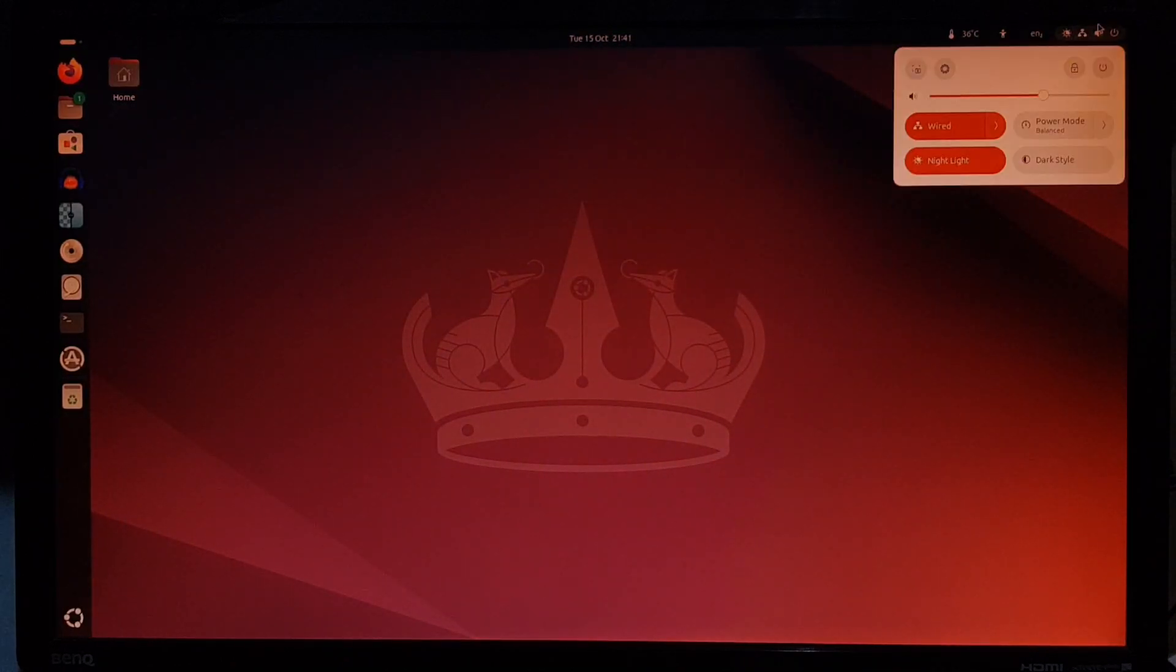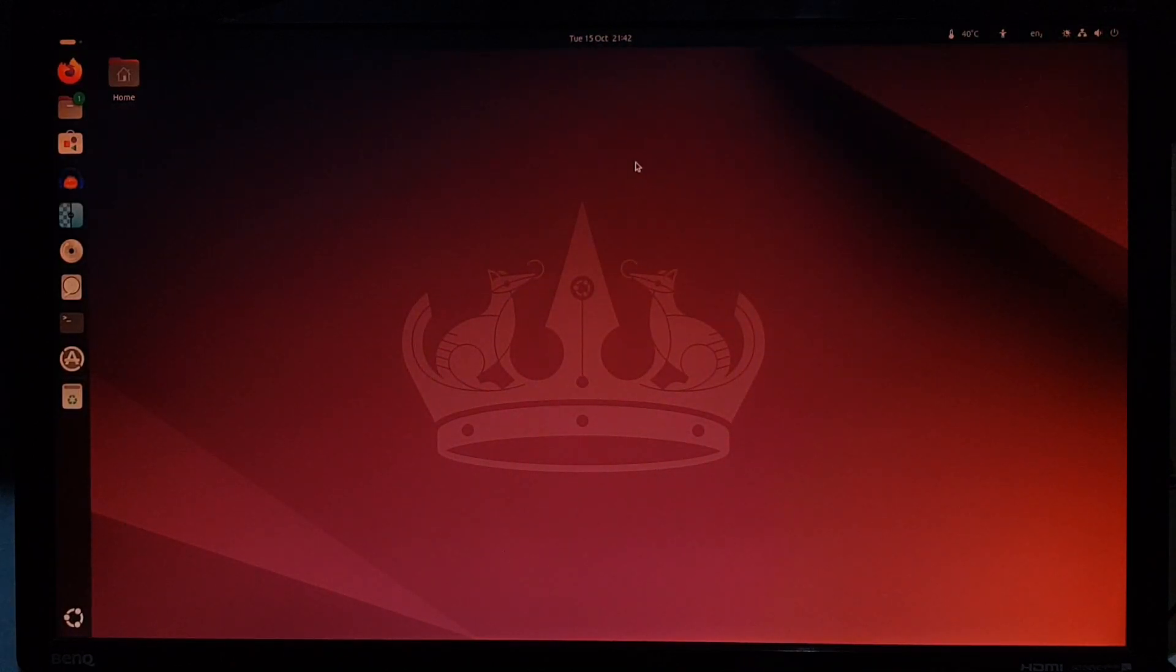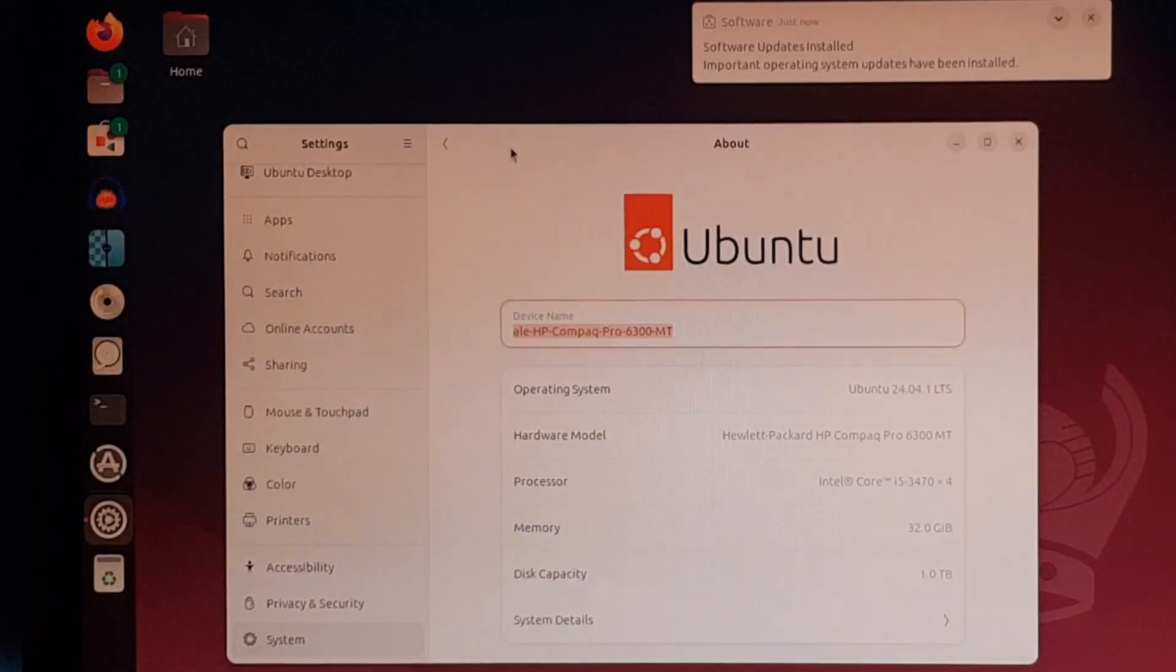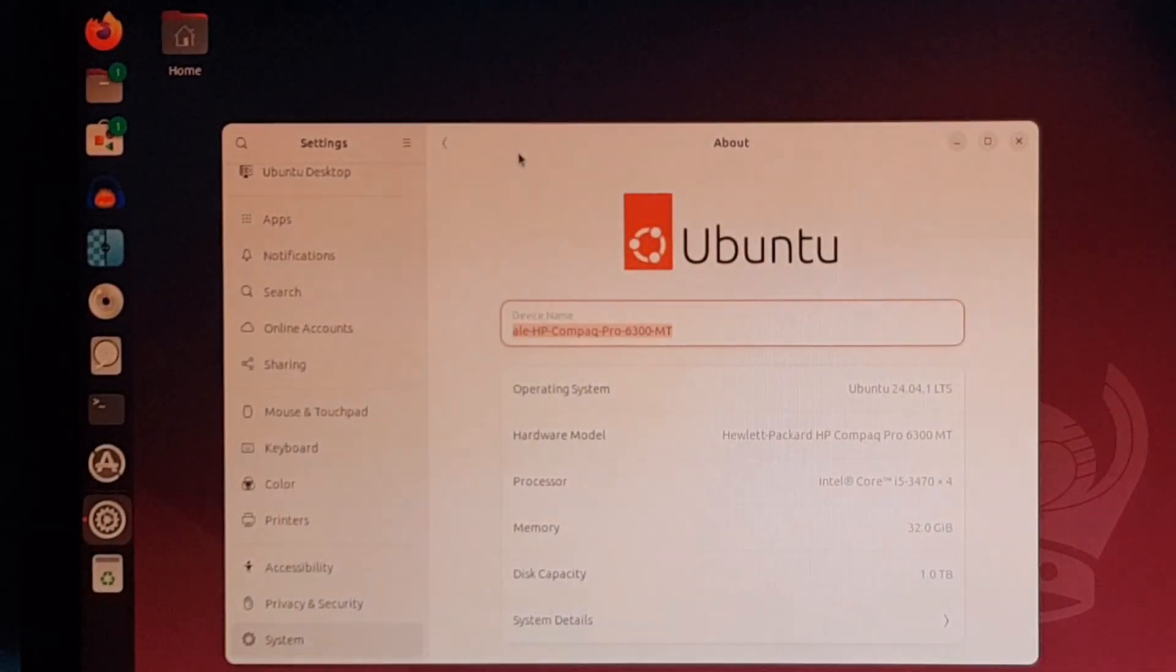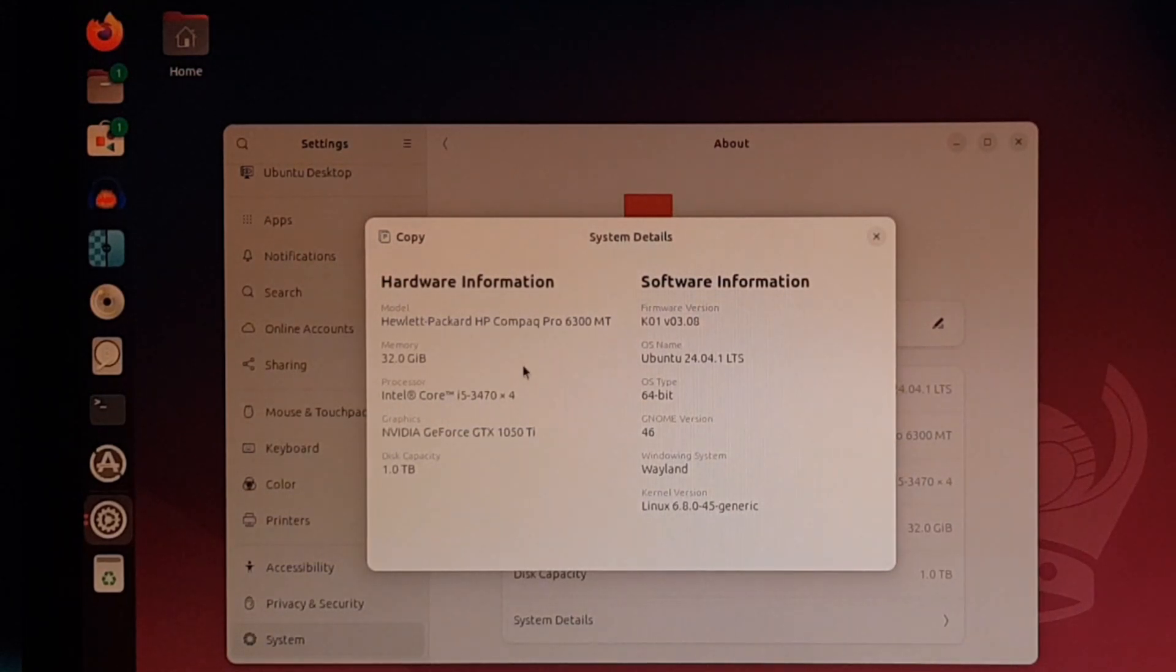Finally, let's look at the system info. The upgrade was successful. Ubuntu 24.04 on this HP Compaq from 2012.